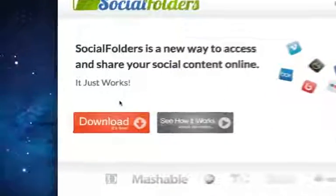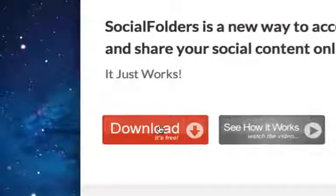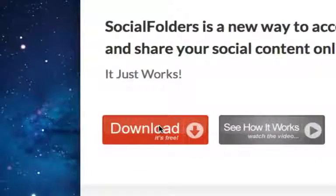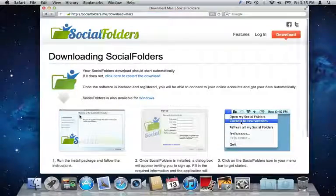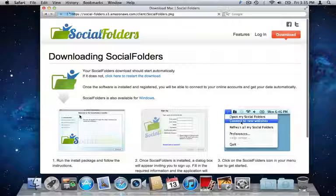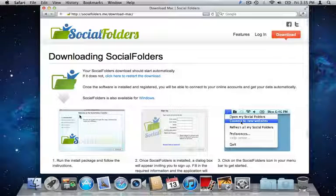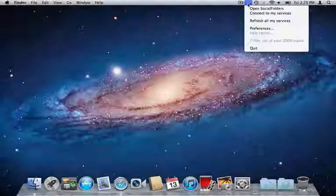Installing Social Folders is a breeze. Just download the client on socialfolders.me. There are clients for both Windows and Mac and both work in the exact same way.